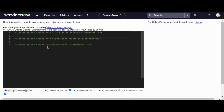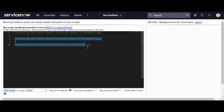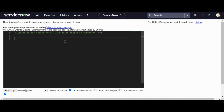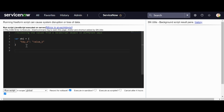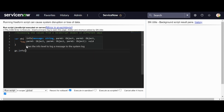Then we will discuss how many different ways we can call script include functions. Currently we know only the dot notation to call the script include and with the dot notation we'll call the script include function. But now we will discuss how many different ways we can call the script include function. So let me start off — let me create a simple JavaScript object. I'll say key one is my key and value one.